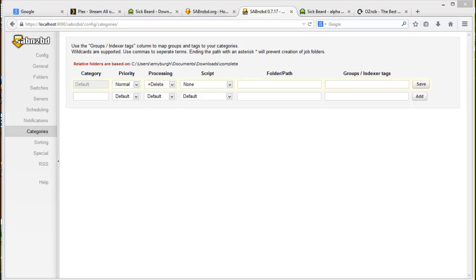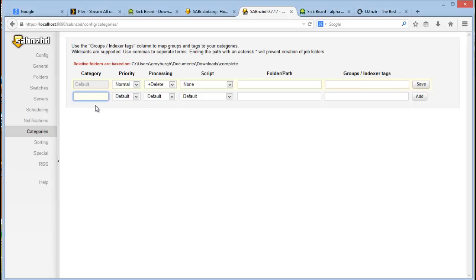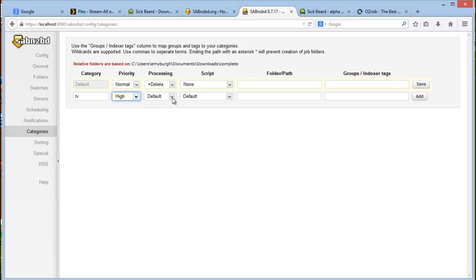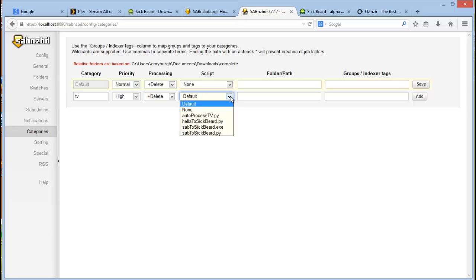So the NZB is downloaded from Sickbeard is marked as TV when it's been passed to SAB NZB application. So you need to set up the TV category for the correct post processing of the files. So on the second line, you type in TV and I think it's case sensitive. Put in a priority. High is definitely okay. Post processing, you want to set delete. And then the script, you would like to select SAB to Sickbeard dot exe.